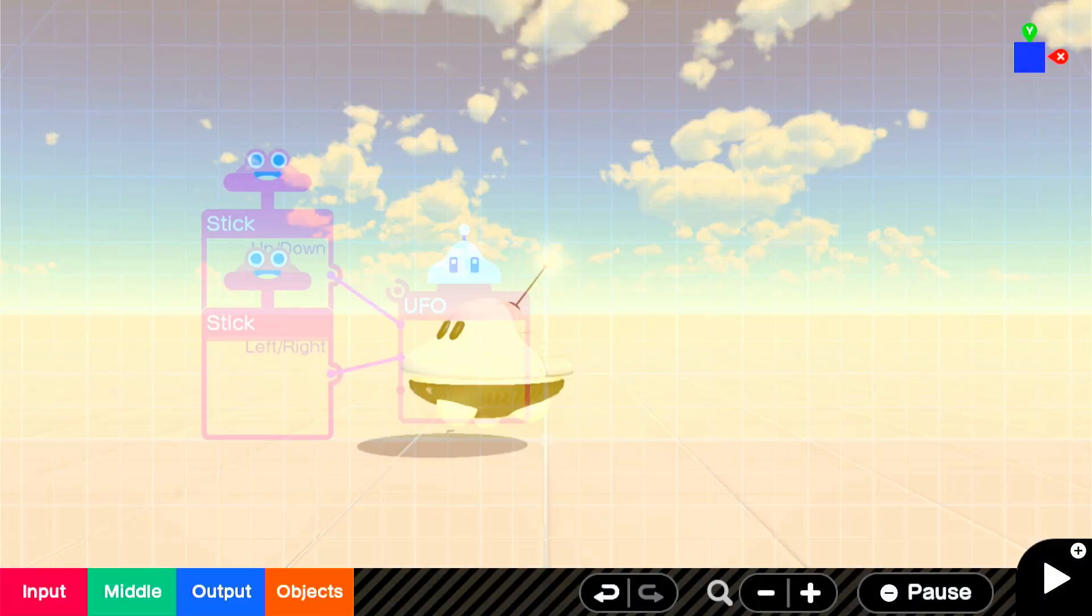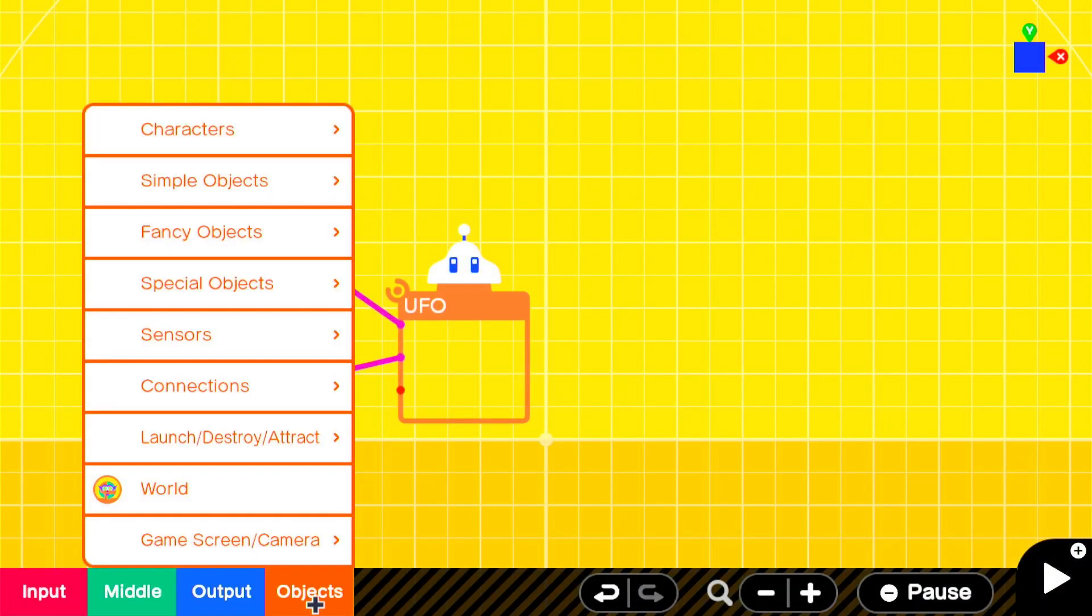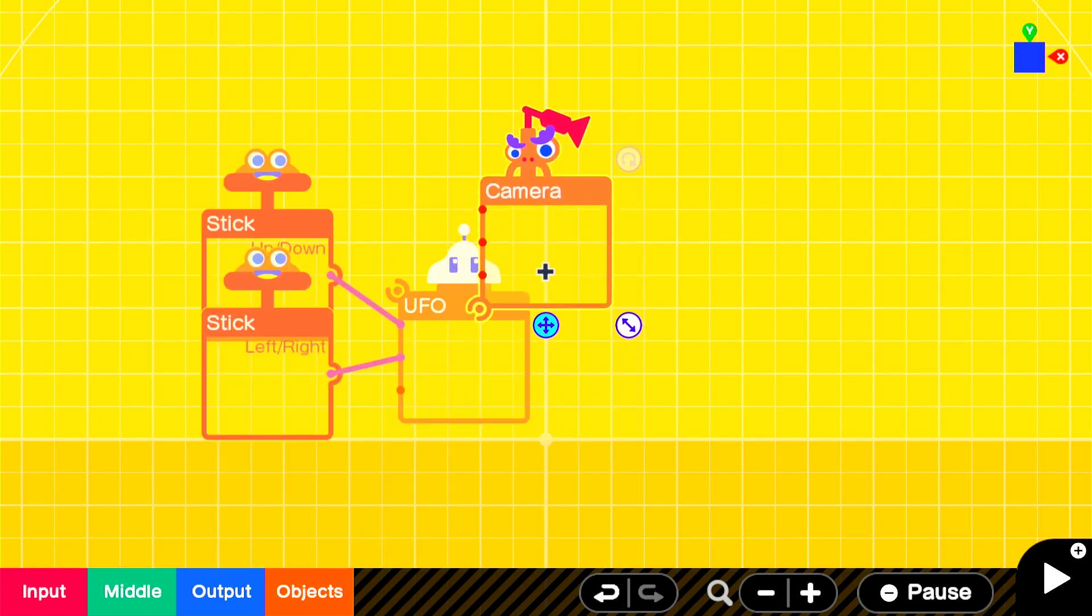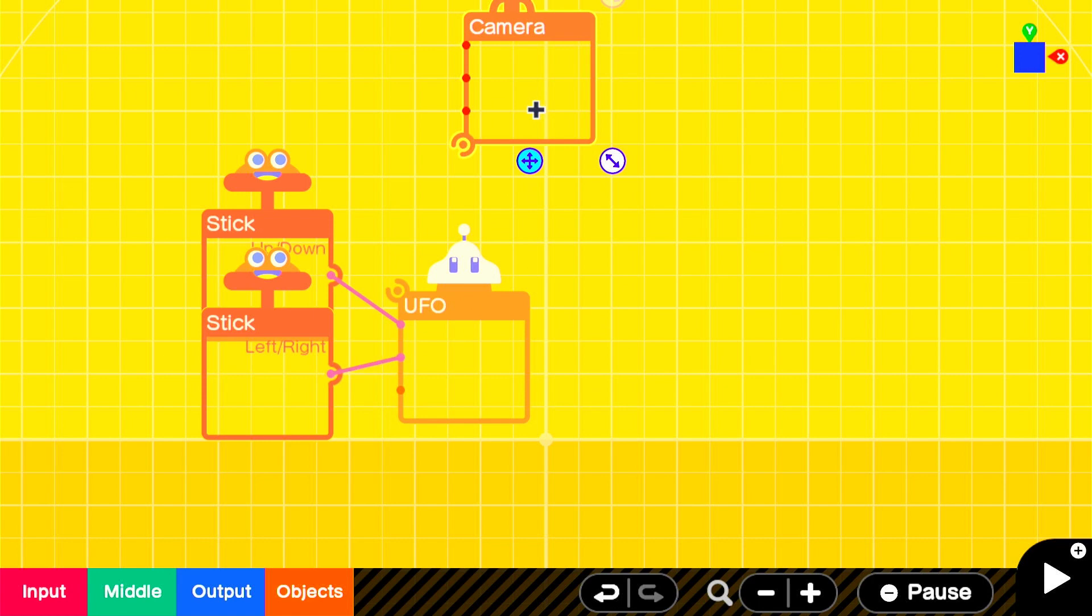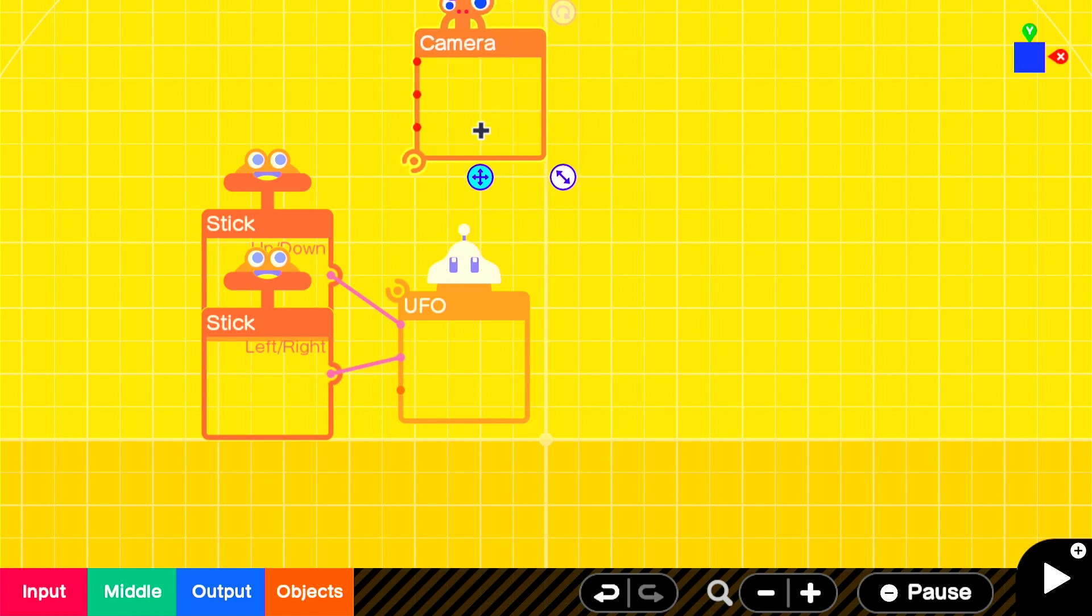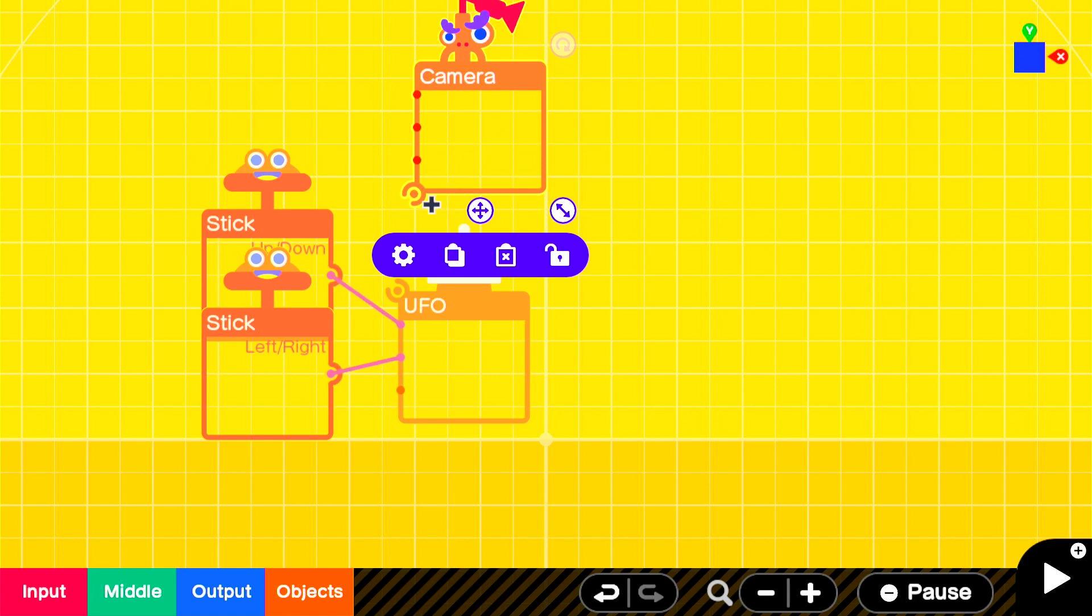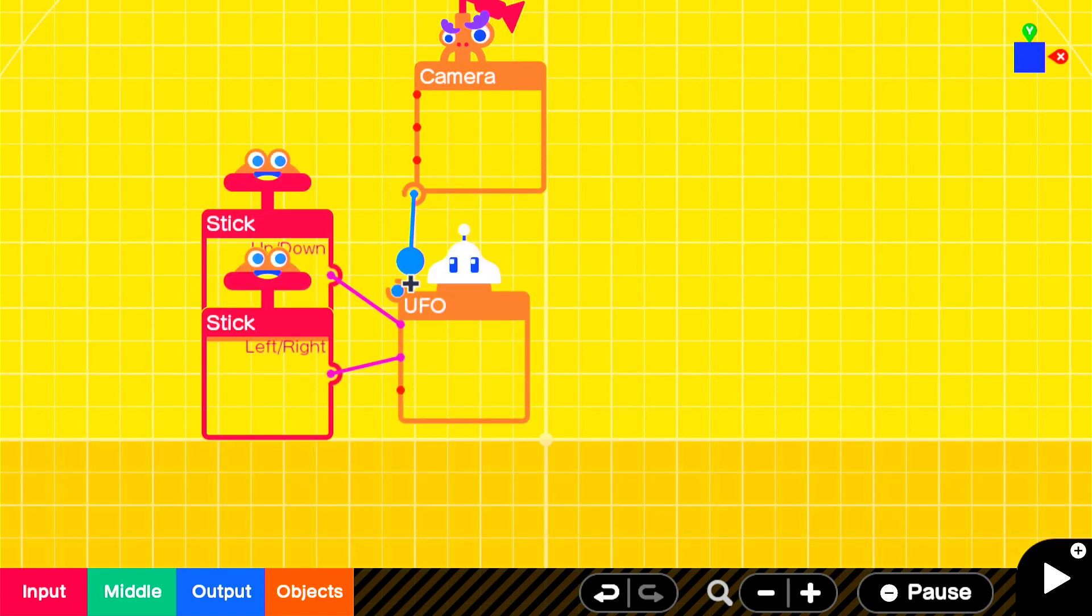Go to objects, game screen slash camera and then go to camera. Move the camera slightly above the UFO. But it doesn't really matter where you put the camera. I'm just going to put it here so the program layout is neat.